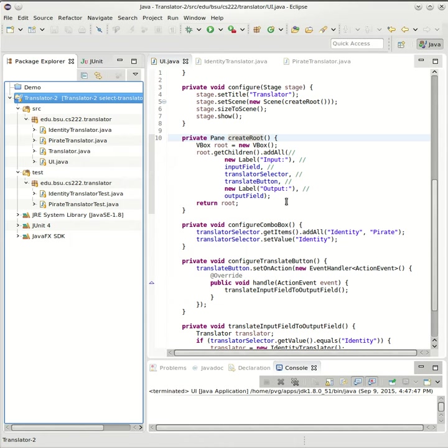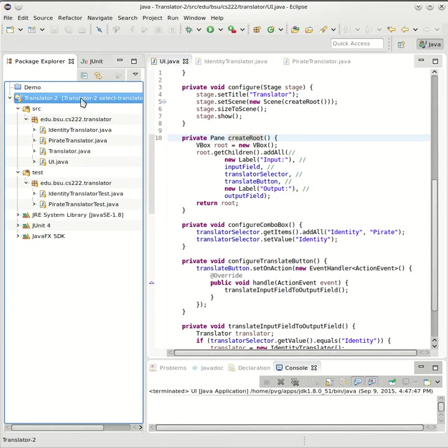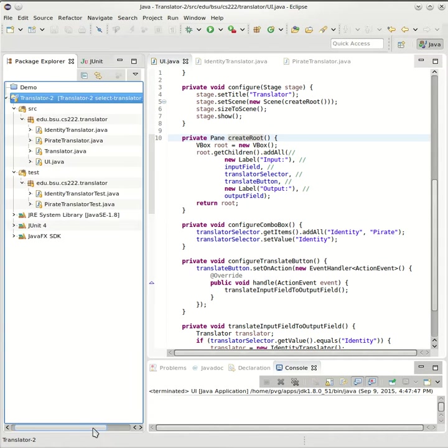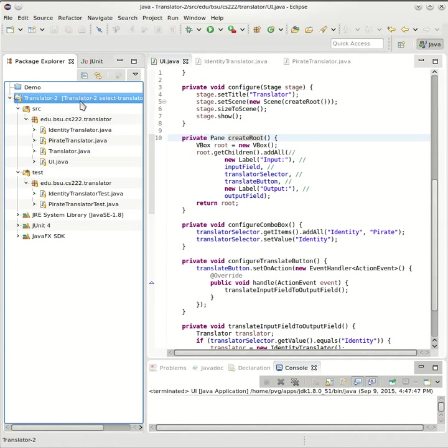In today's class I showed you how when I'm starting a new feature, I also start a new branch within Git. So we can see with Eclipse here, I'm currently in a branch called Select Translator.